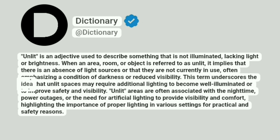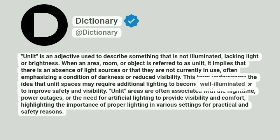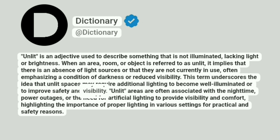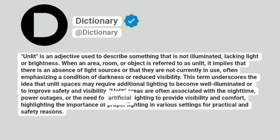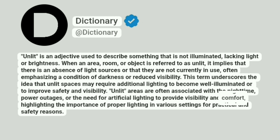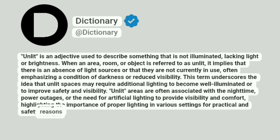This term underscores the idea that unlit spaces may require additional lighting to become well illuminated or to improve safety and visibility. Unlit areas are often associated with the nighttime, power outages, or the need for artificial lighting to provide visibility and comfort, highlighting the importance of proper lighting in various settings for practical and safety reasons.